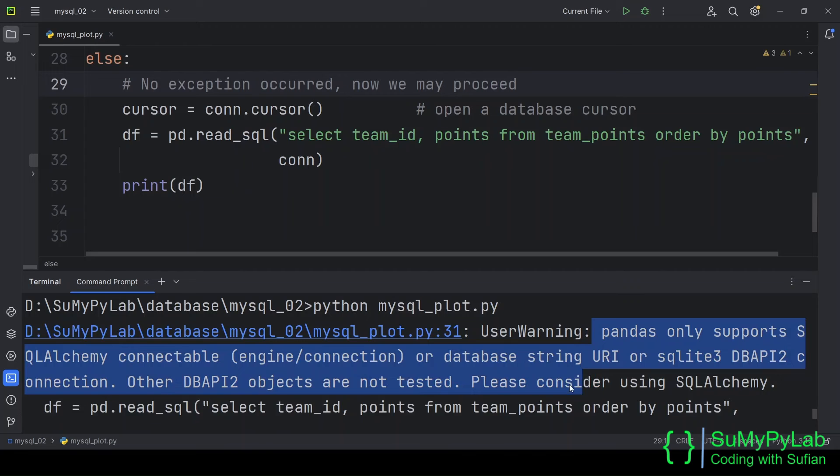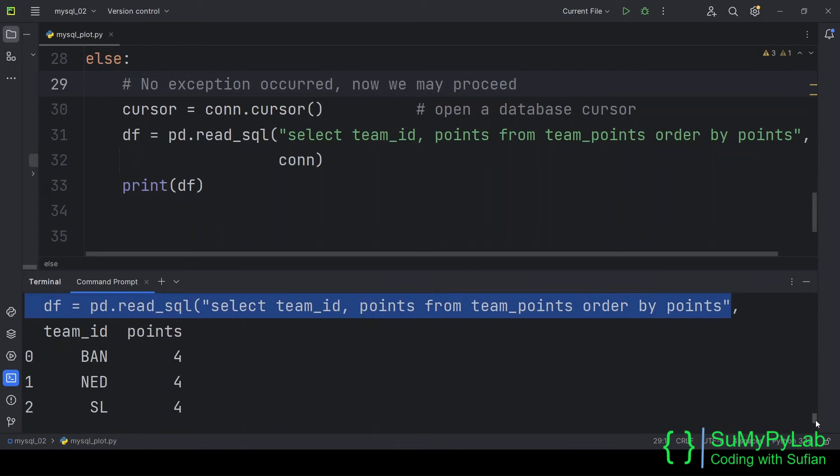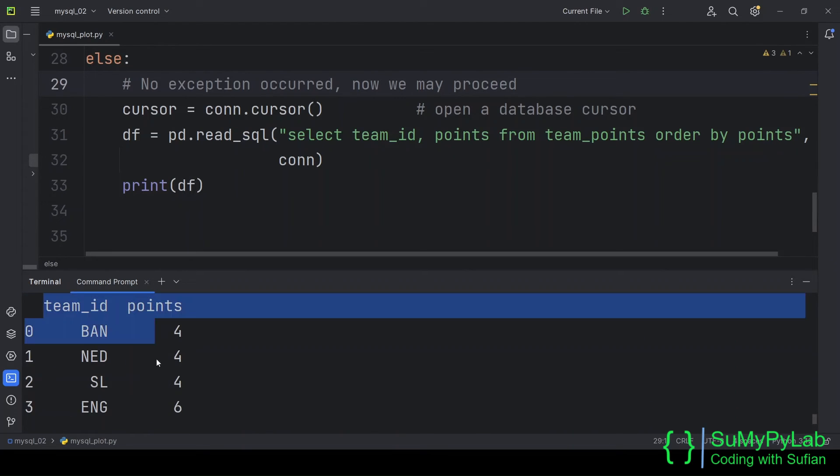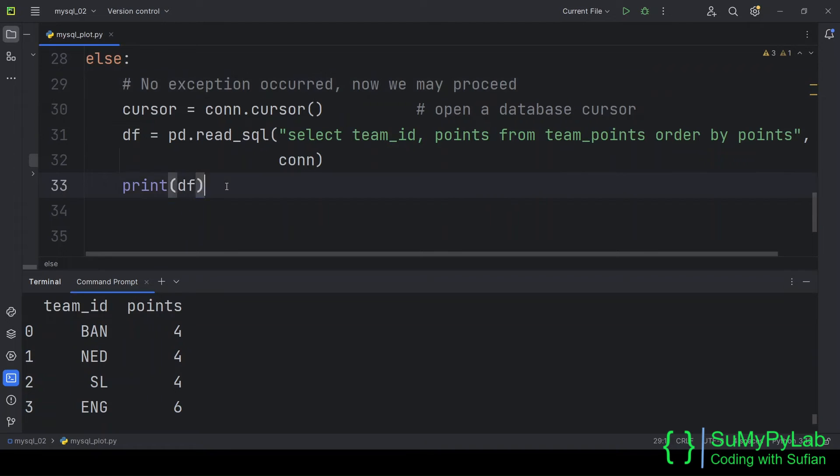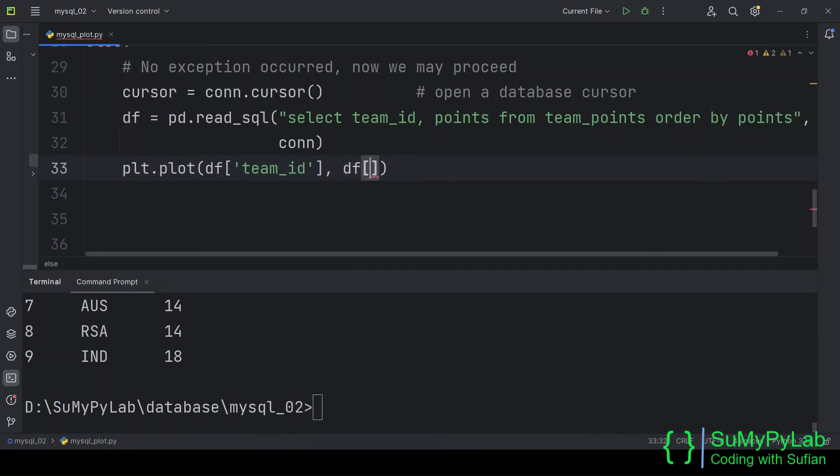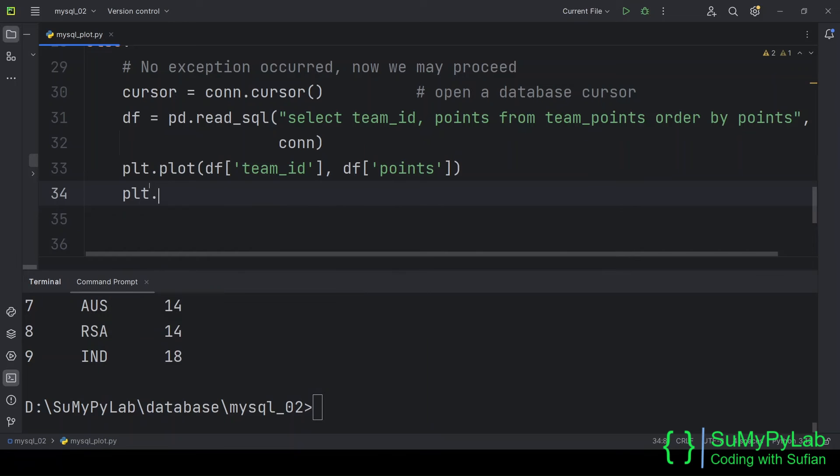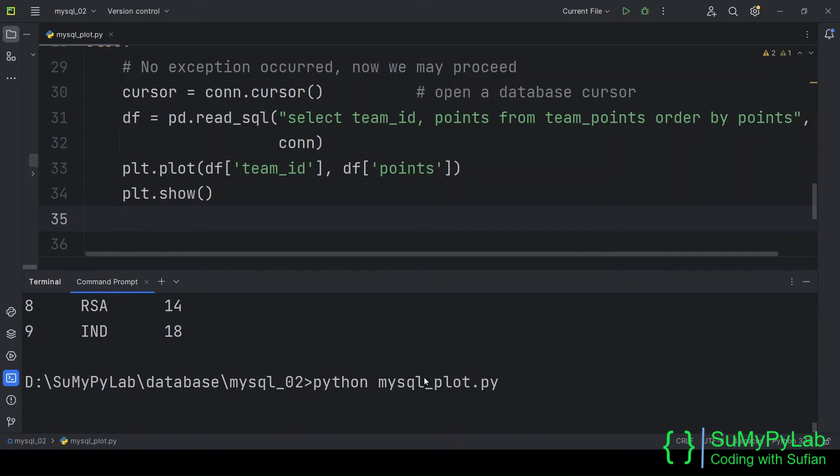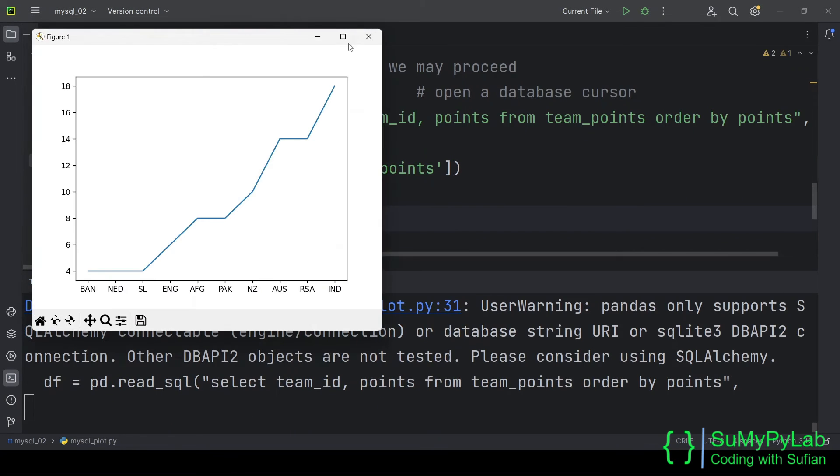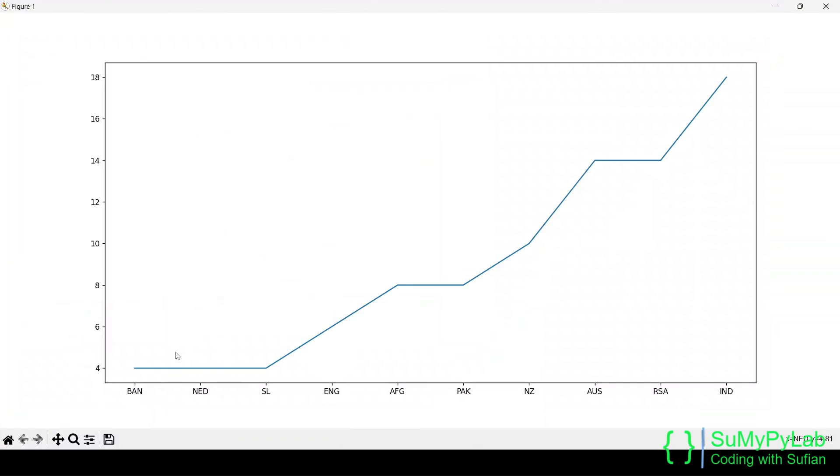Although the data frame is okay, it throws a warning message that pandas supports only SQLAlchemy connectables. For the time being just ignore this warning, we will use SQLAlchemy later. Now let's plot the data from the data frame, df. And here is the initial version of the plot.